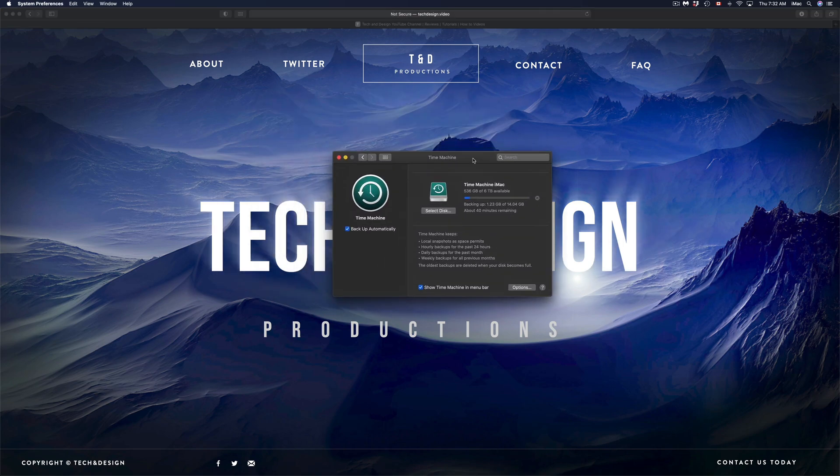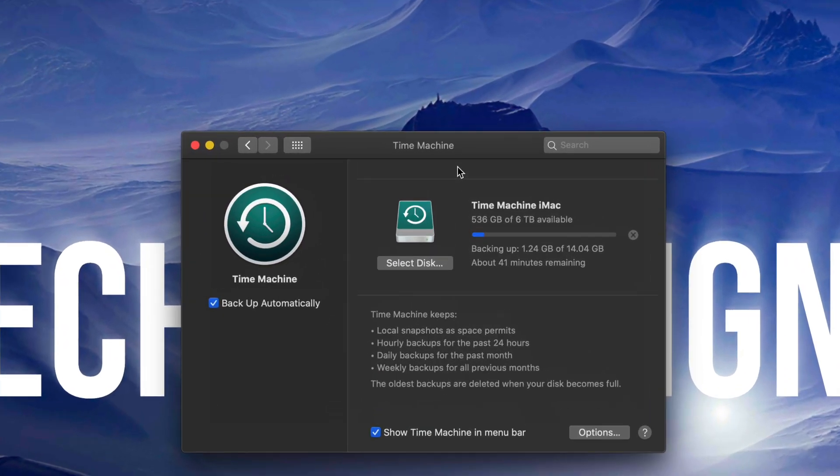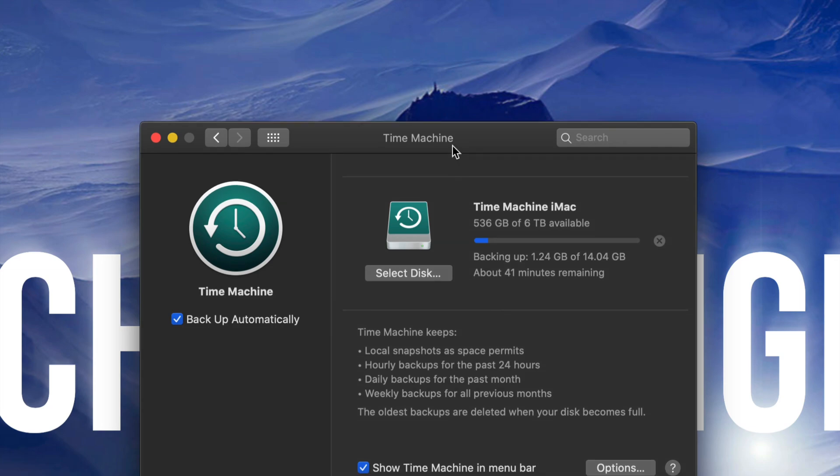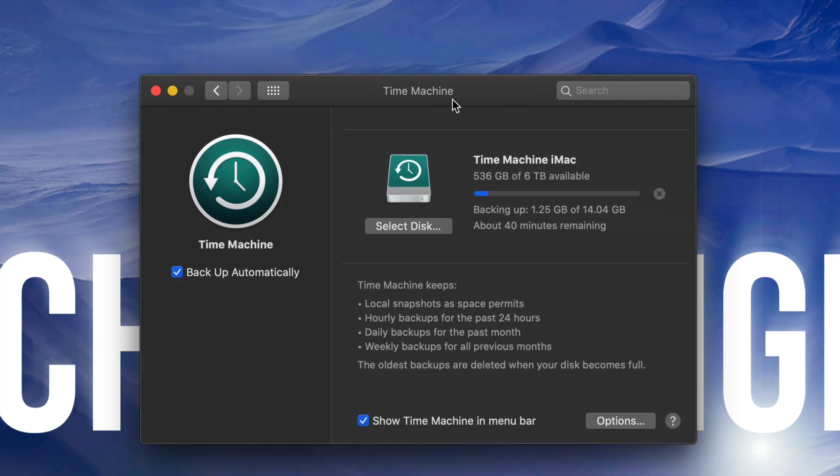And remember, if you do care about your files, you do care about your system, always have Time Machine running so that way we can always go back in time.